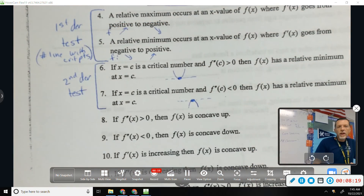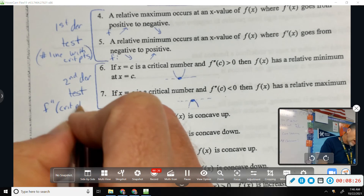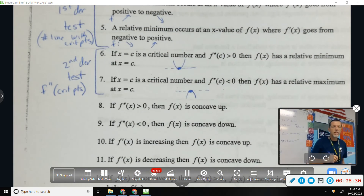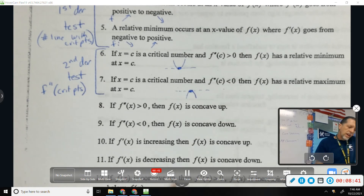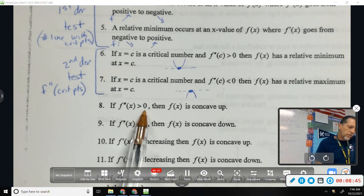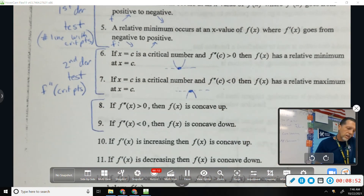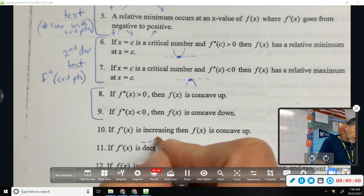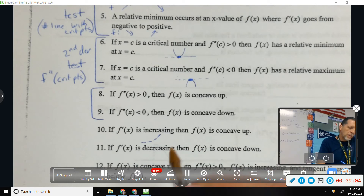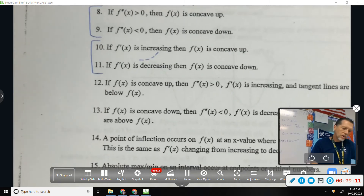First derivative test: you do a number line with the critical points. Second derivative test: you evaluate the second derivative at the critical points to see if they're positive or negative. That distinction between first and second derivative test is sometimes tricky. The next several are easier: if the second derivative is greater than zero then F is concave up; if the second derivative is less than zero then F is concave down. If F prime is increasing, meaning the slope is increasing, then F of x is concave up. Number eleven: if F prime is decreasing so the slopes are getting smaller, then it's concave down.